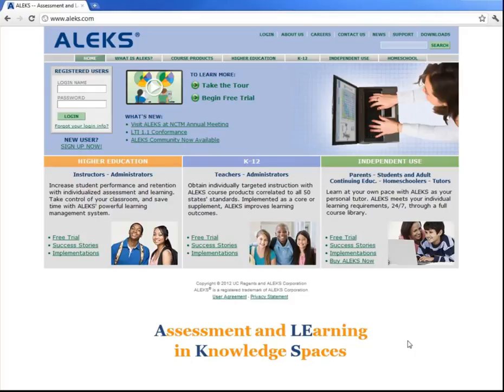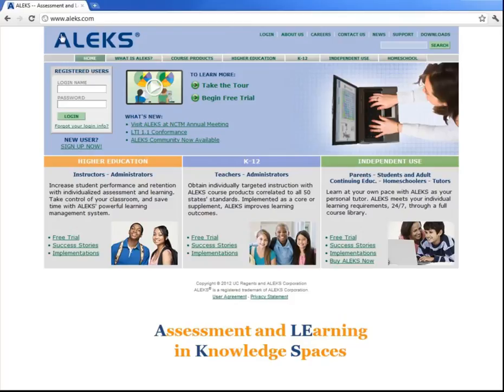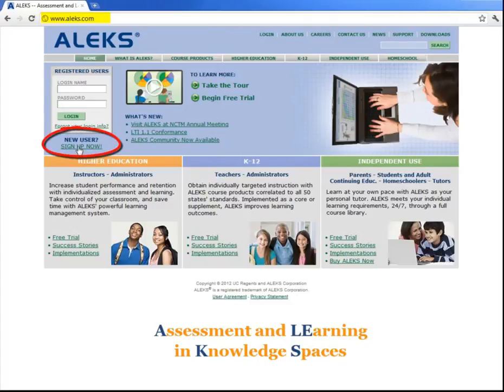To begin the ALEKS program, open up a web browser on a computer connected to the internet and go to this URL, www.aleks.com, and then click on this link here on the upper left that says sign up now.